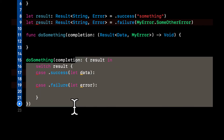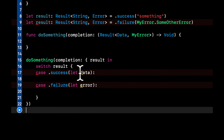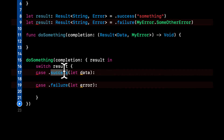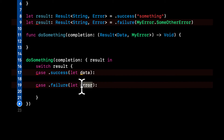It severely decreases the amount of complexity. To be frank, it's also more readable — it just makes more sense from a plain English standpoint, where if a successful result came back, here's the success value, or if an error came back, here's the error.